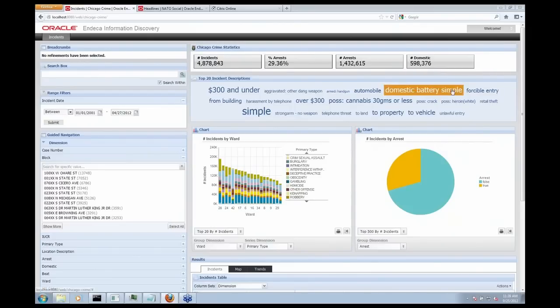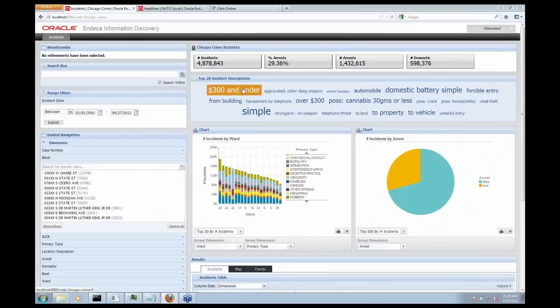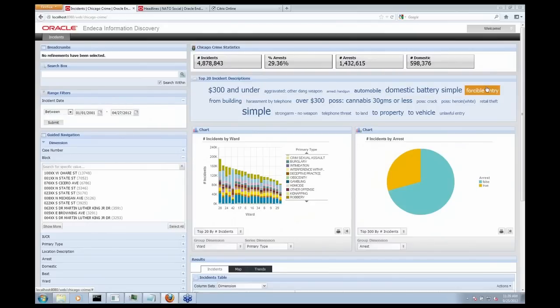And you can see some of that data here that we actually pulled out using text enrichment in my tag cloud. So you can see here I have a high number of incidents that are related to crimes of $300 and under, domestic battery simple, forcible entry. So these are interesting terms that the system has automatically pulled out of those notes.